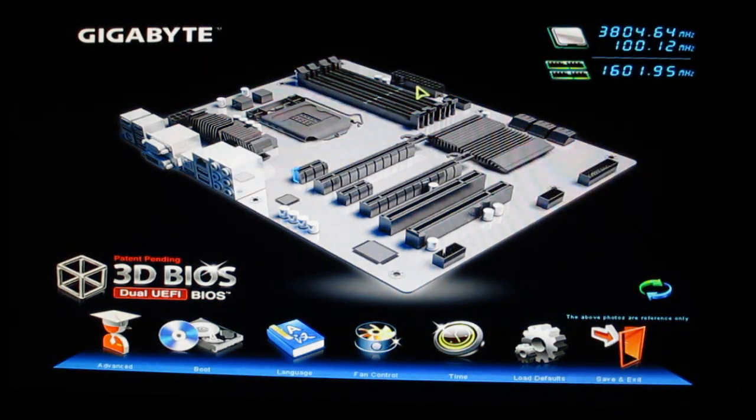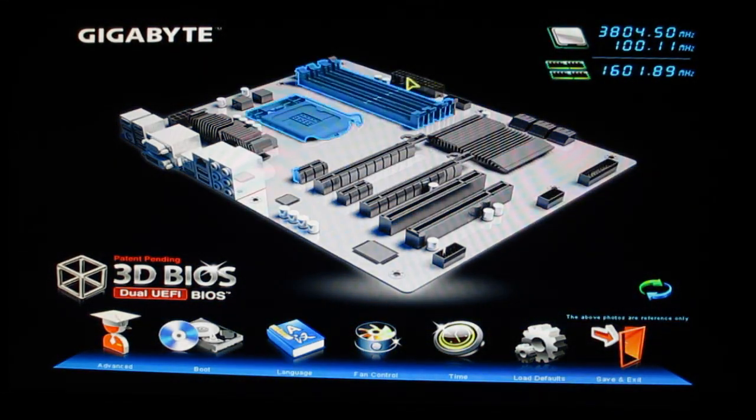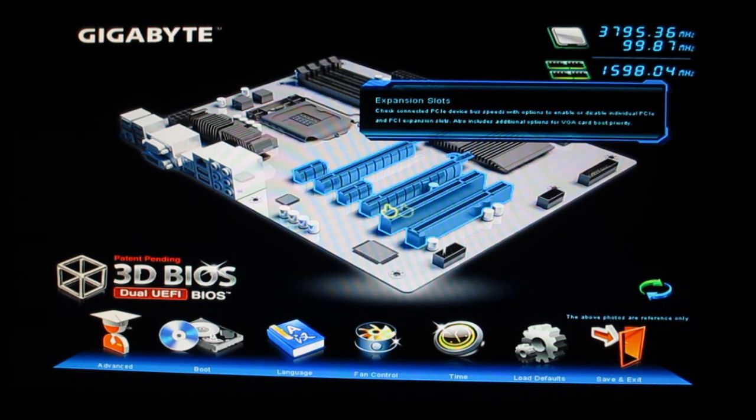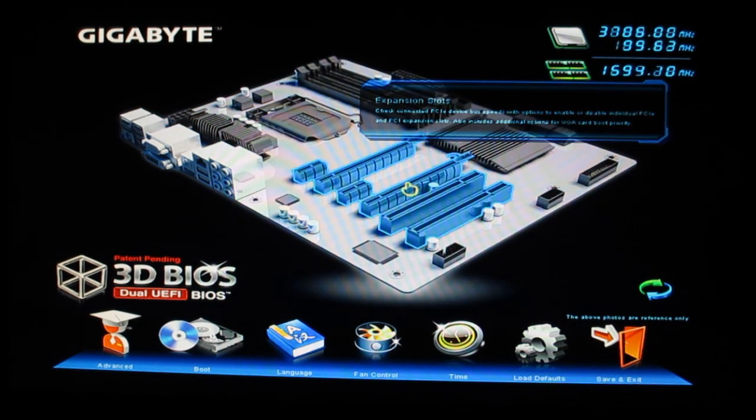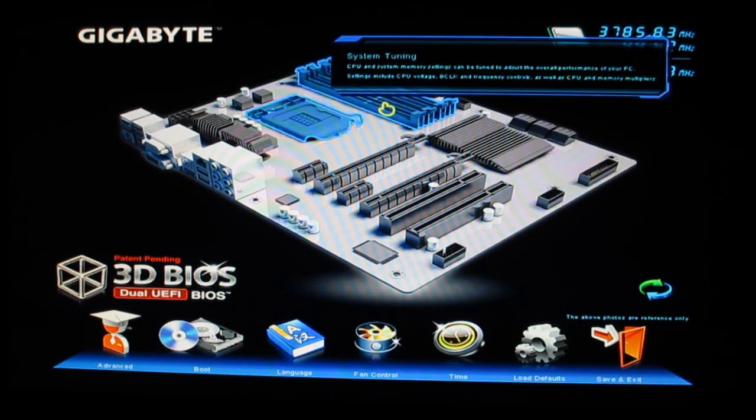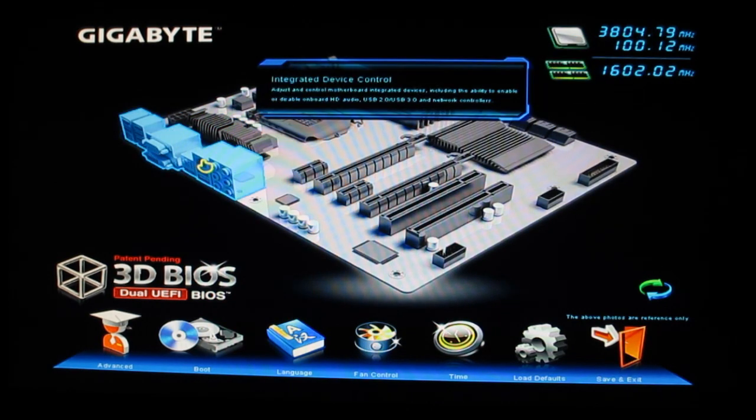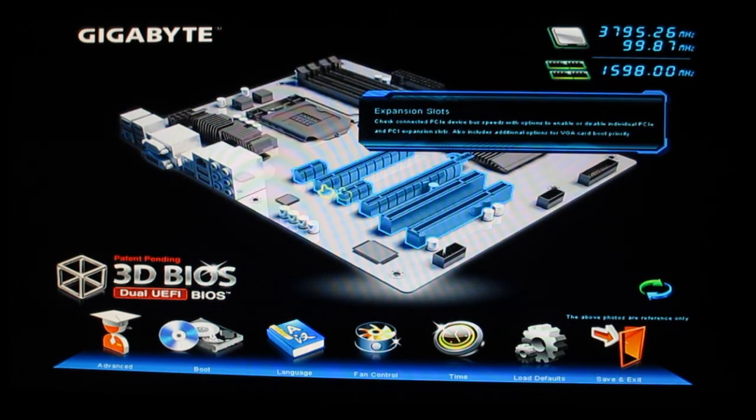You don't get all the super advanced options that you do when you go down below - it's more the simple options. But it's very nice, very unique to Gigabyte with their 3D BIOS.